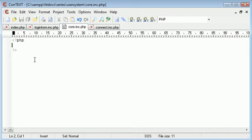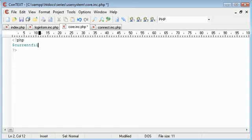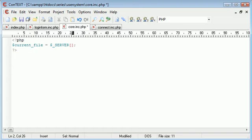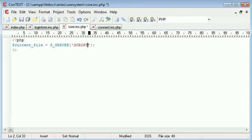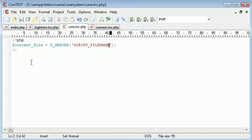The first thing I'm going to write is current_file, and that's going to equal $_SERVER. Remember this is an associative array, and the value we're going to give this, or the key we're looking for here, is script_file_name.